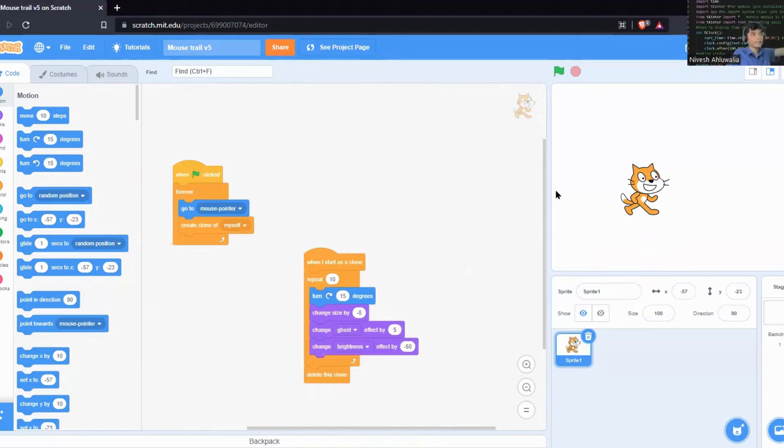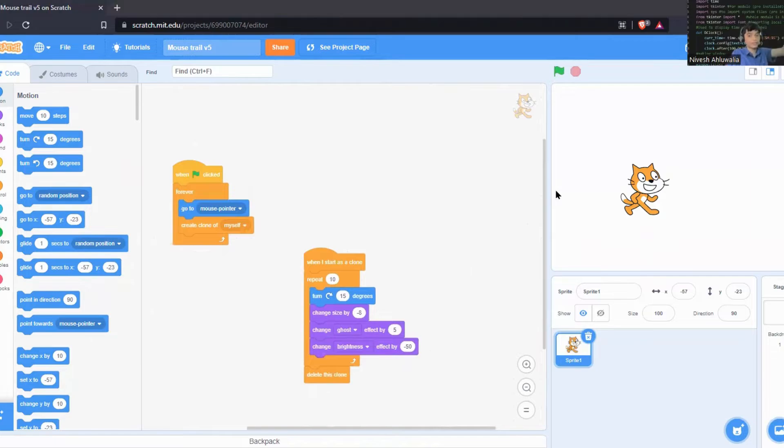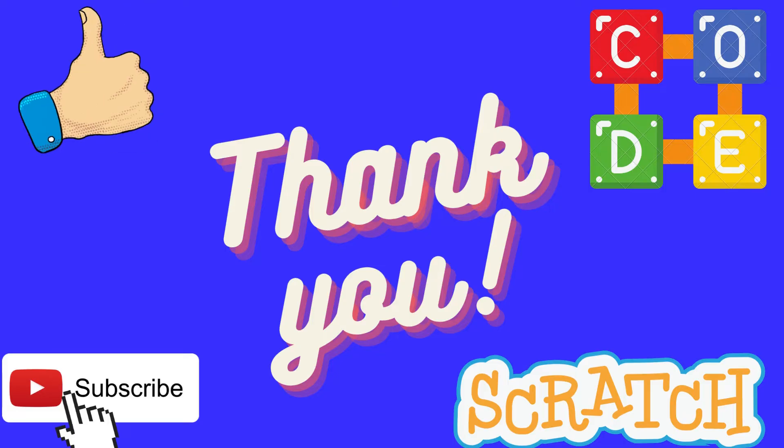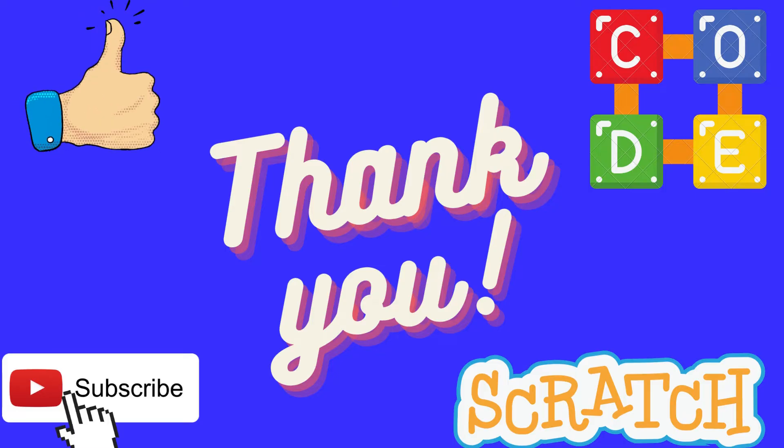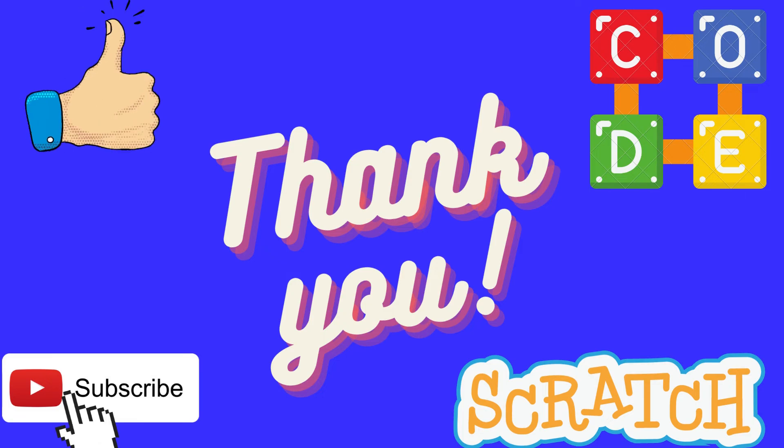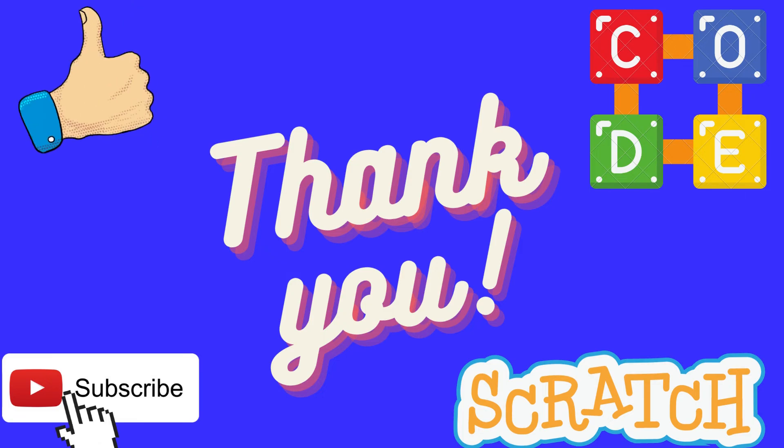In the next series we may cover up something more. So yes, that's all for today's video. Thank you.